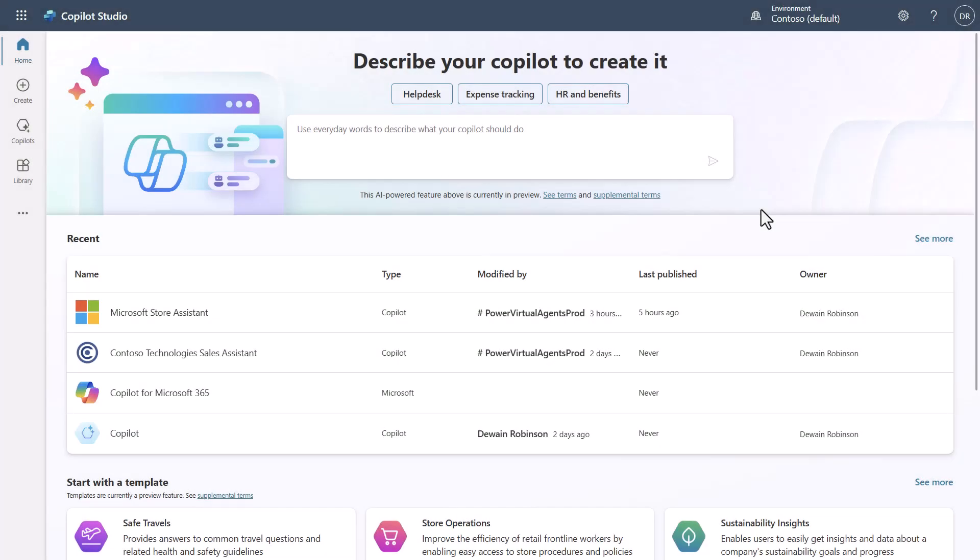This is the complete new UX for Copilot Studio post-Build. As with anything, there's going to be a bit of a learning curve — where did things go, where did things move? In this video, I want to make sure you get those details, so I'm going to walk through a bunch of the different user interface components.